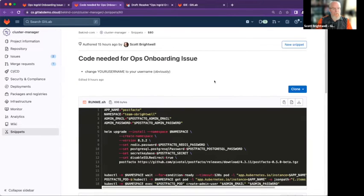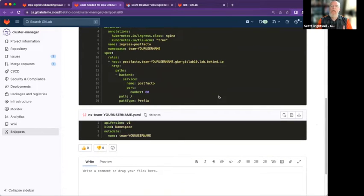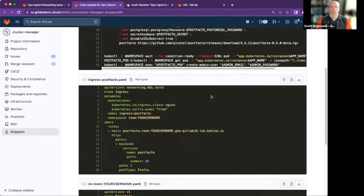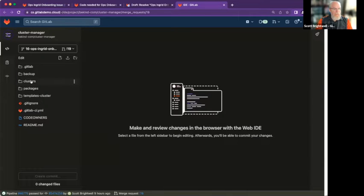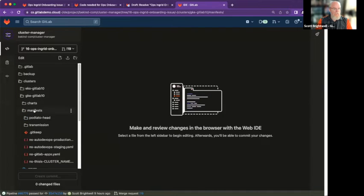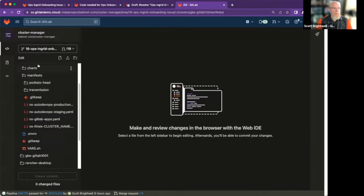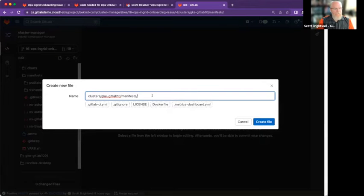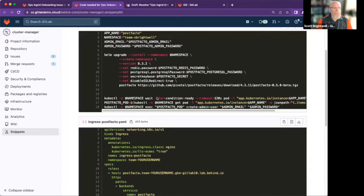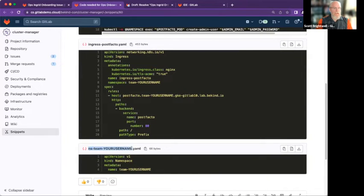We have snippets. In our onboarding task, we can have code that is commonly used that people can leverage for their own projects. So create a namespace manifest. I'm going to create a new file under the manifest folder. The folder is going to be called team-ops-ingrid, and the name of the file will be ops-ingrid.yaml. The contents of the file we will just copy and paste from the snippet.